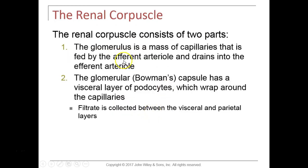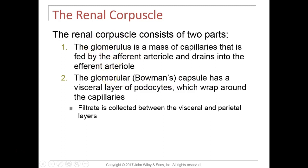The renal corpuscle contains the glomerulus, which receives blood from the afferent arteriole. Blood drains from the glomerulus via the efferent arteriole. The glomerulus is surrounded by the glomerular capsule (Bowman's capsule). On the outside of the glomerular capillaries are special cells called podocytes, which form the visceral layer of the capsule. The parietal layer of the capsule is formed by simple squamous cells.